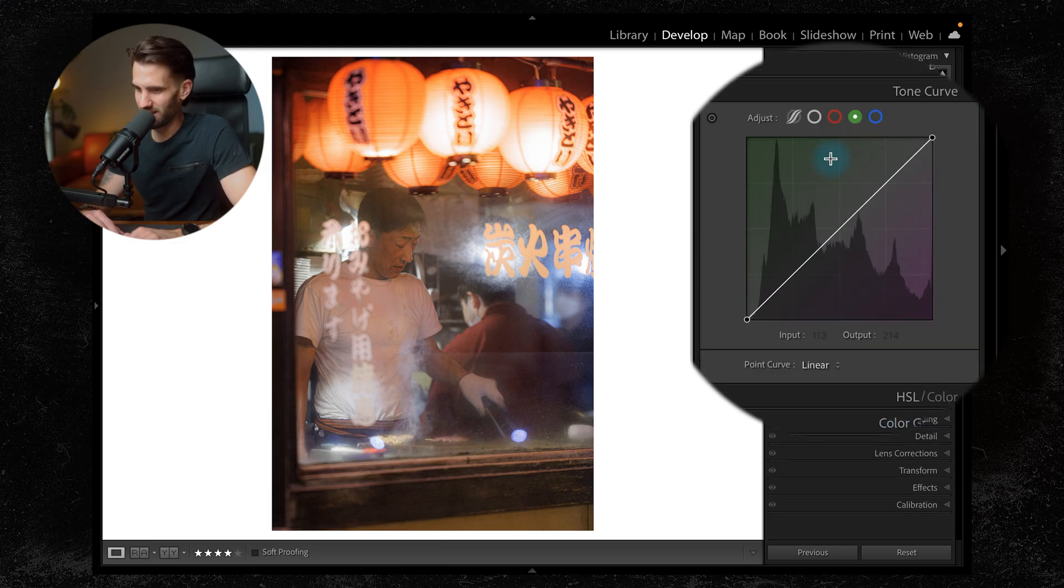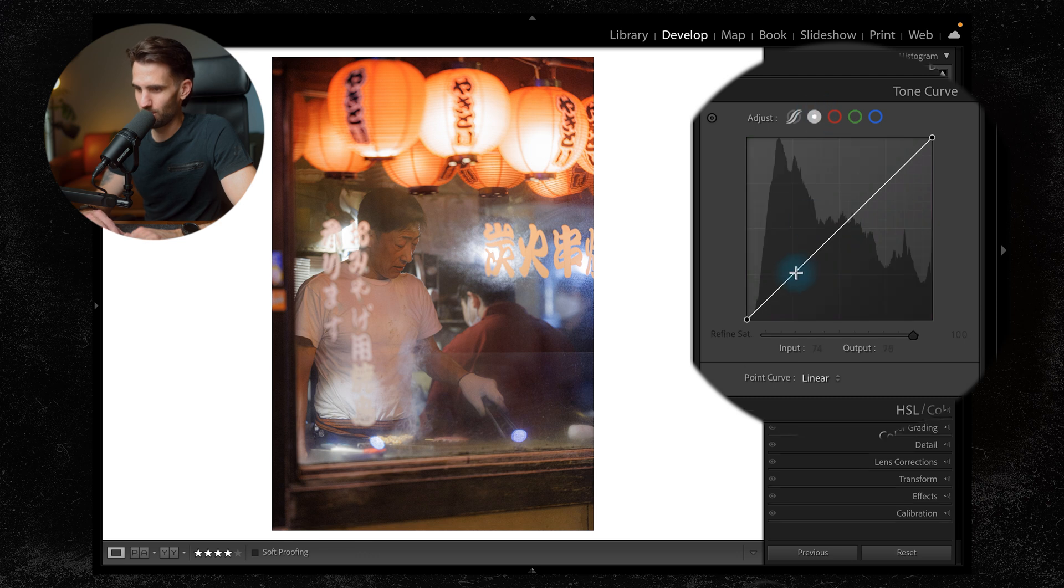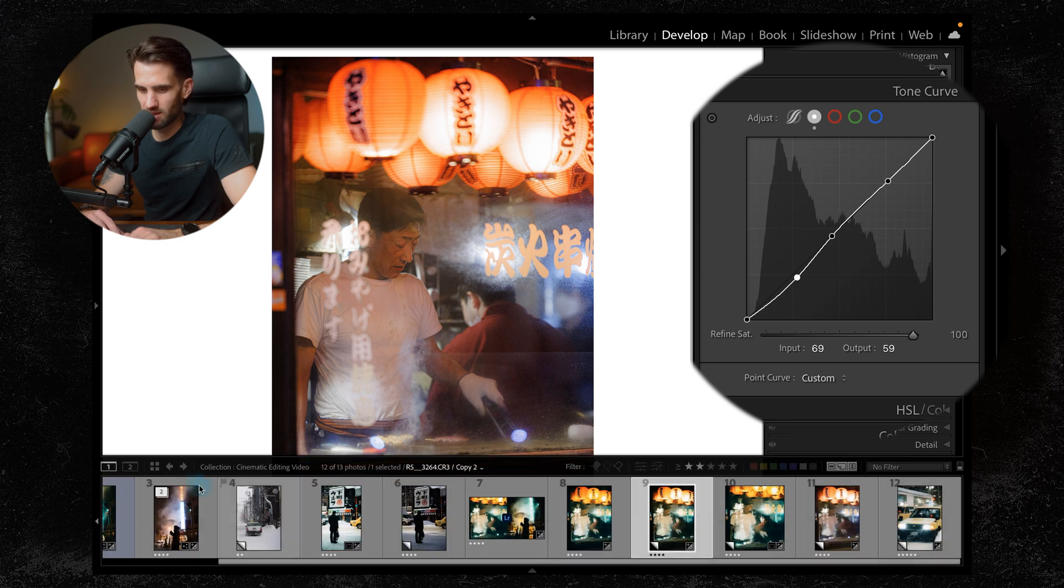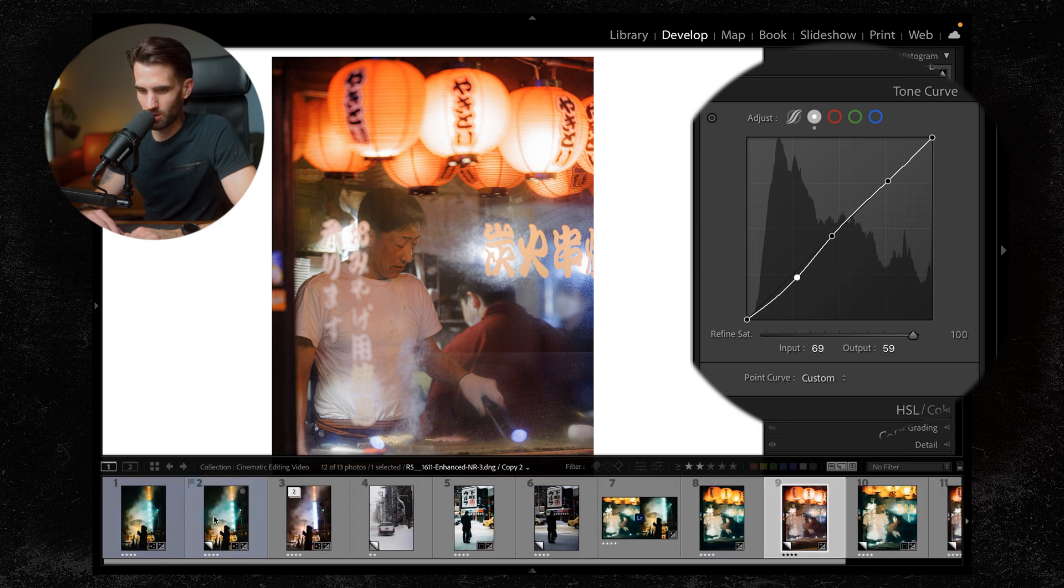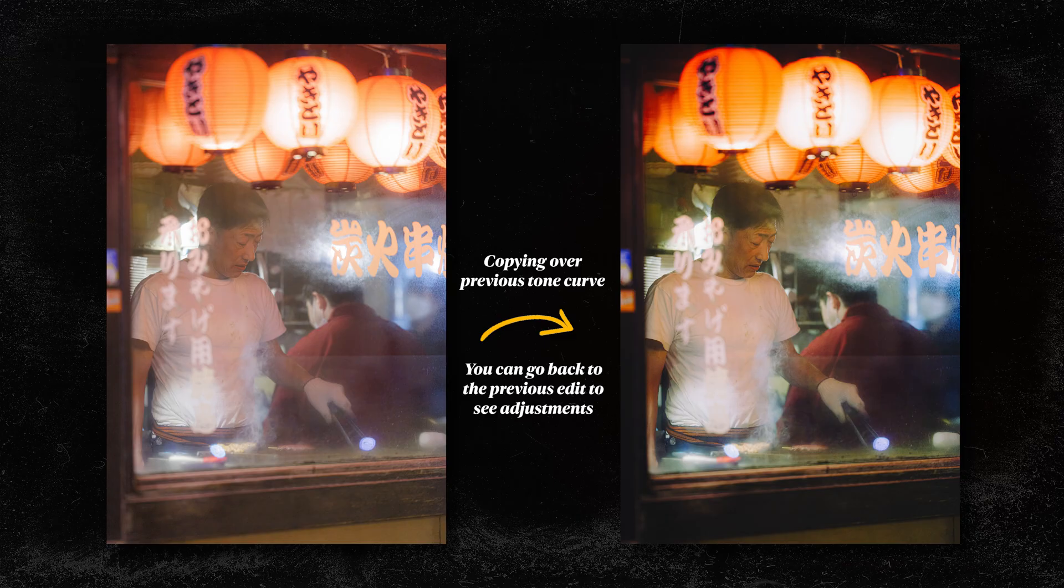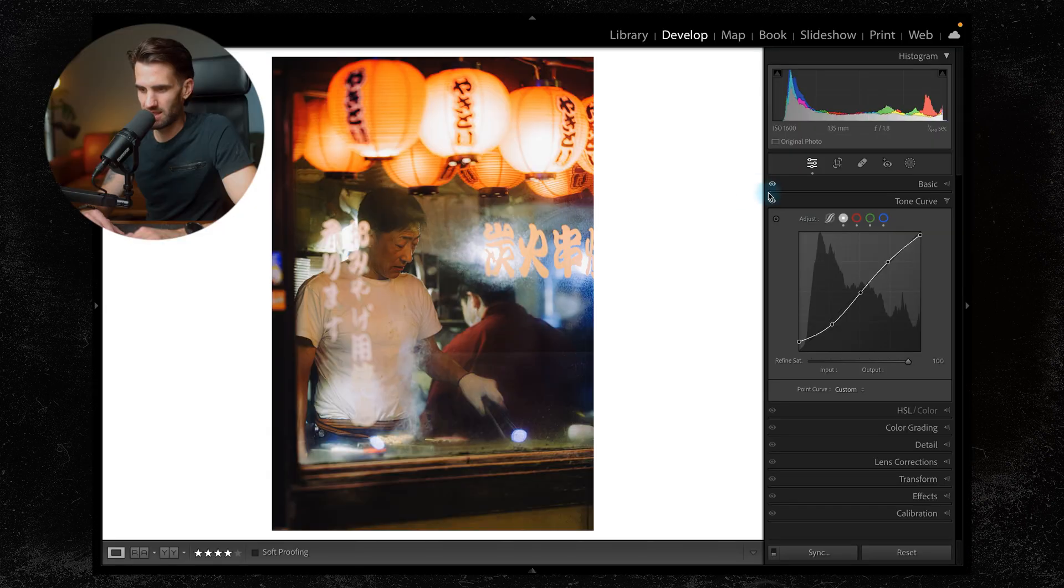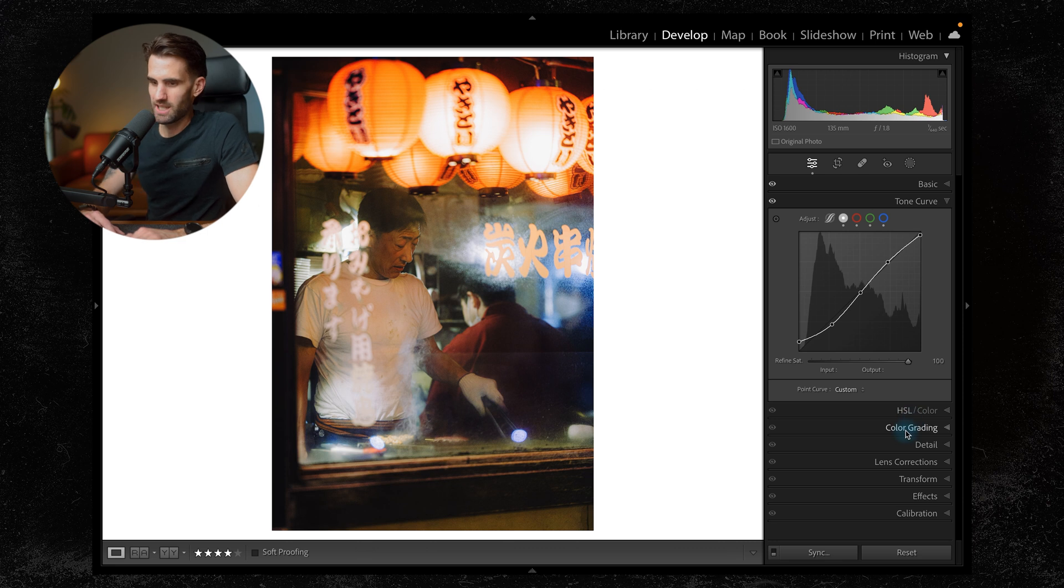So let's start with the tone curve again. This one, I'm just going to create a nice S curve again, very similar to the last one. In fact, why don't we jump across to that edit and copy our settings just from the tone curve. I really like this is kind of added in a bit of contrast. It's kind of really darkened those shadows, made it a bit more moody in that sense, and just added that slight bit of color to it as well. So again, next thing I want to do is come down to color grading.